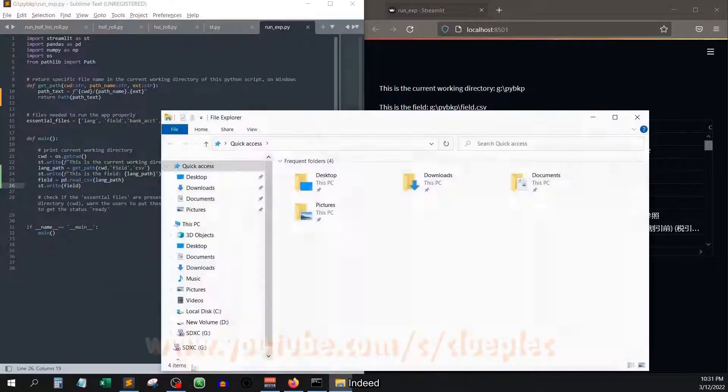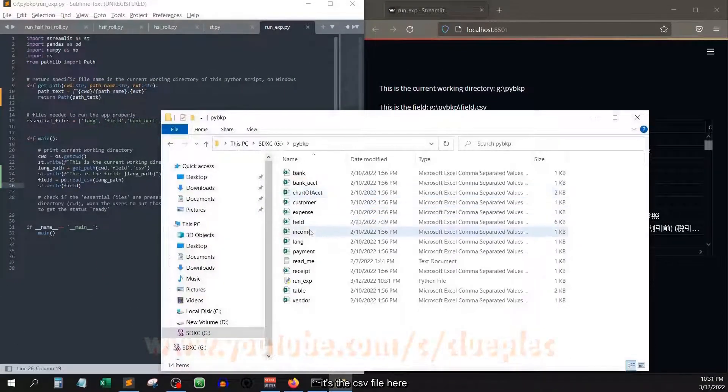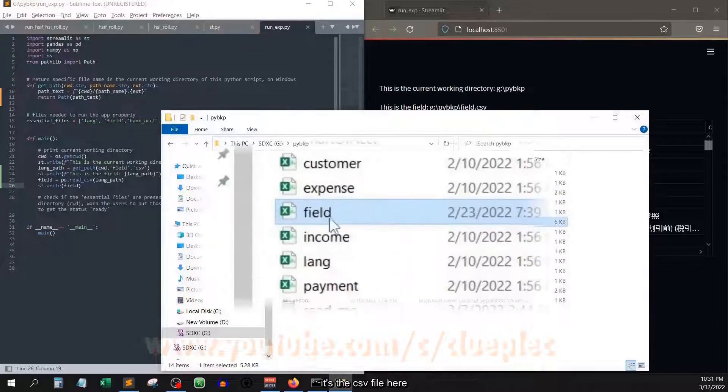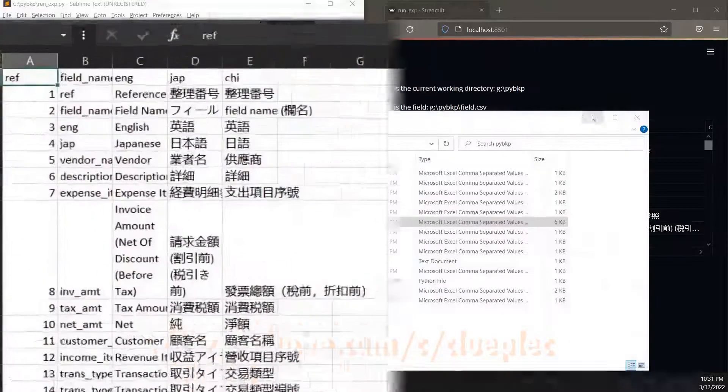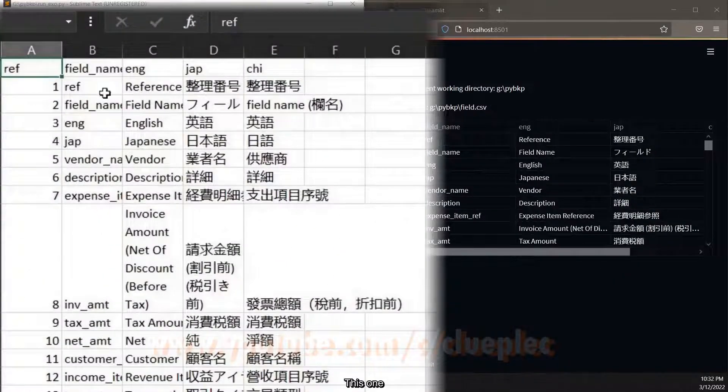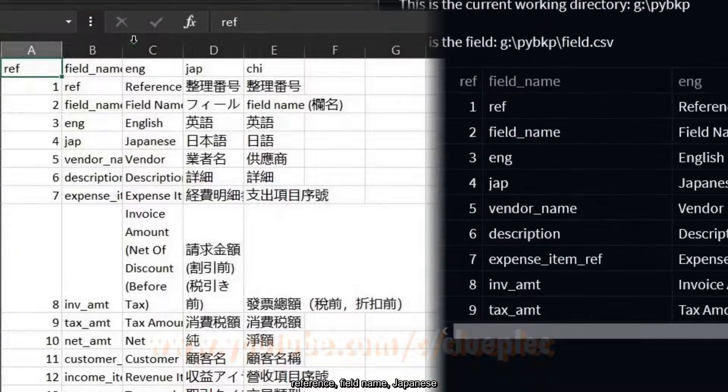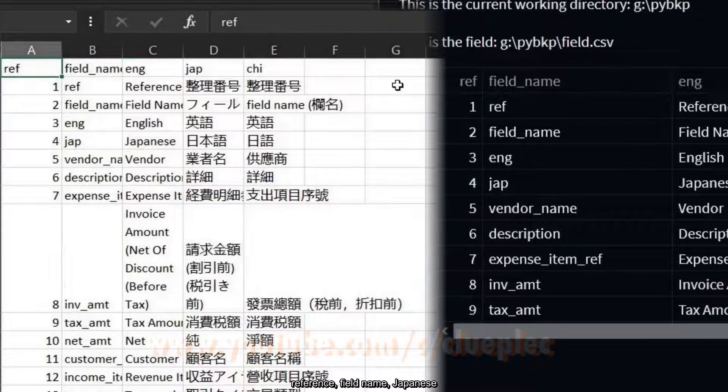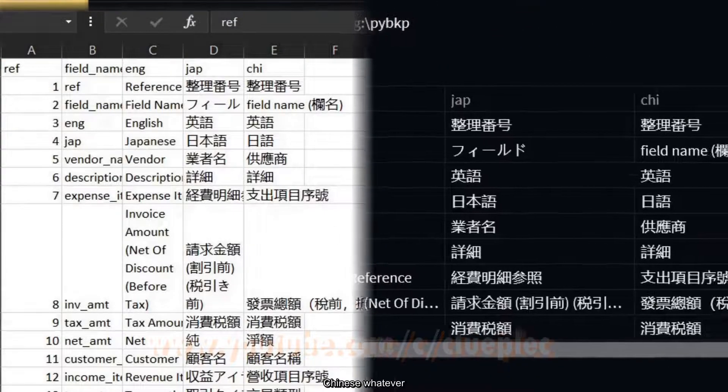Indeed, it's the csv file here. This one. Reference field name, Japanese, Chinese, whatever.